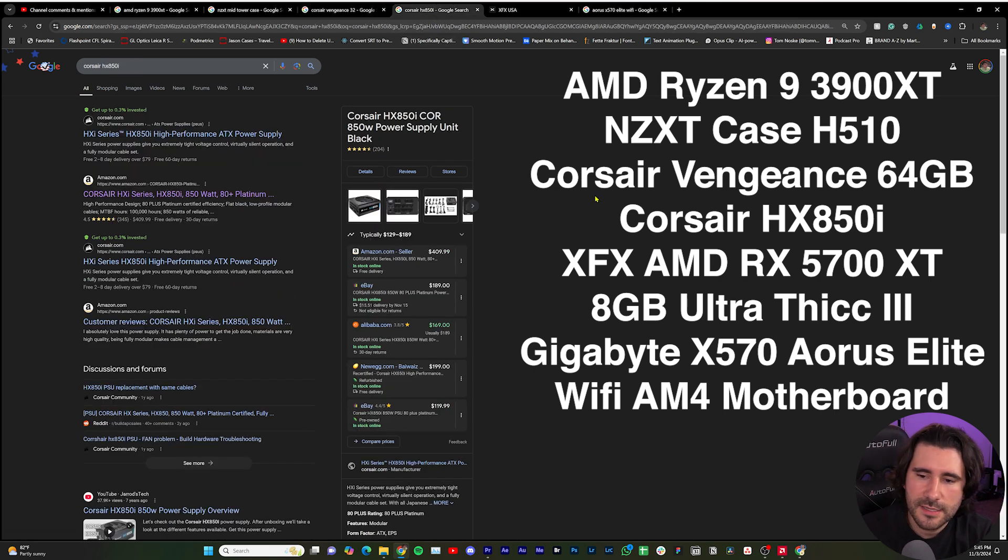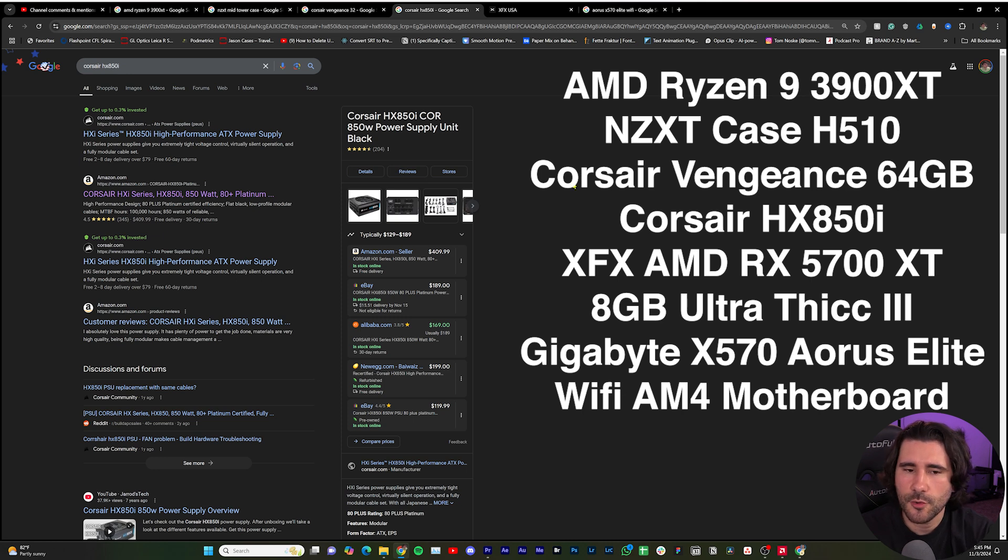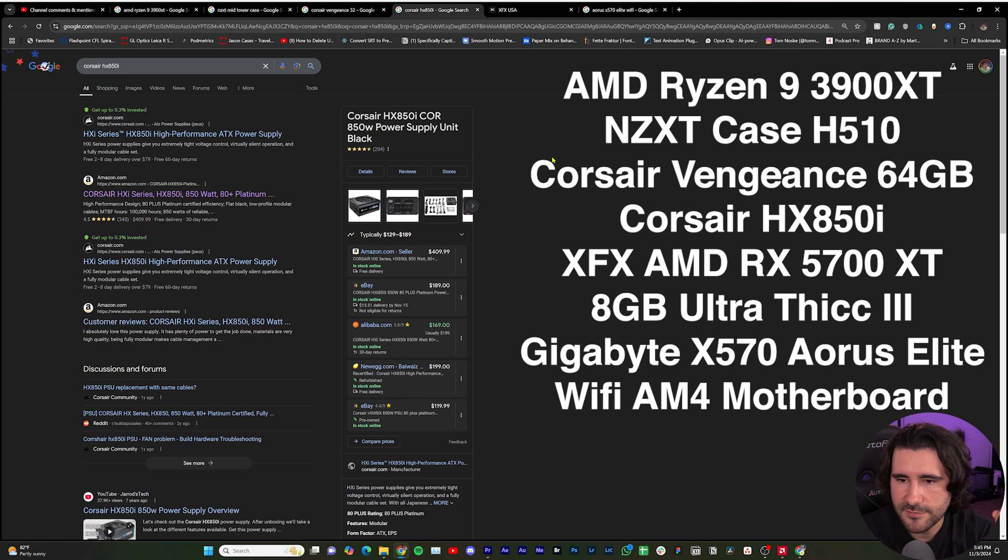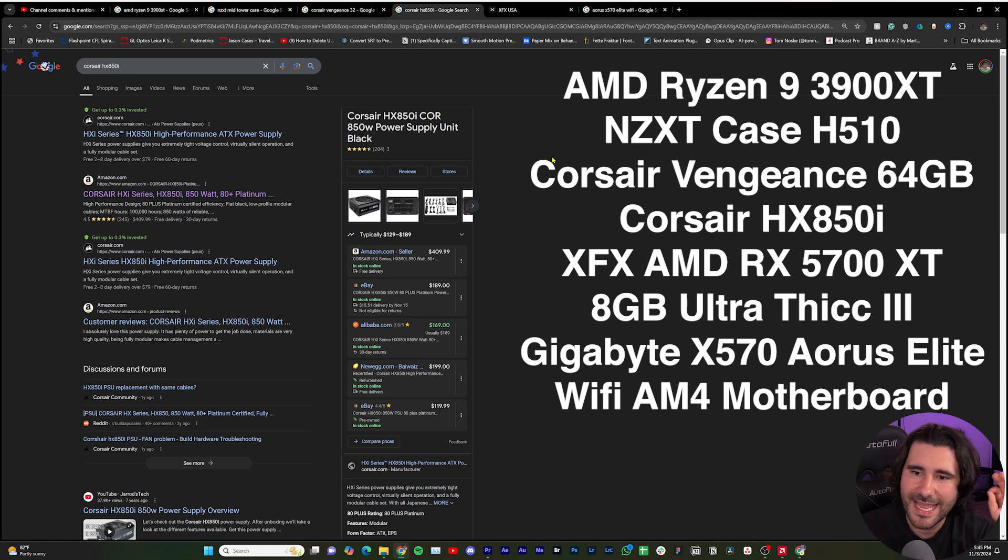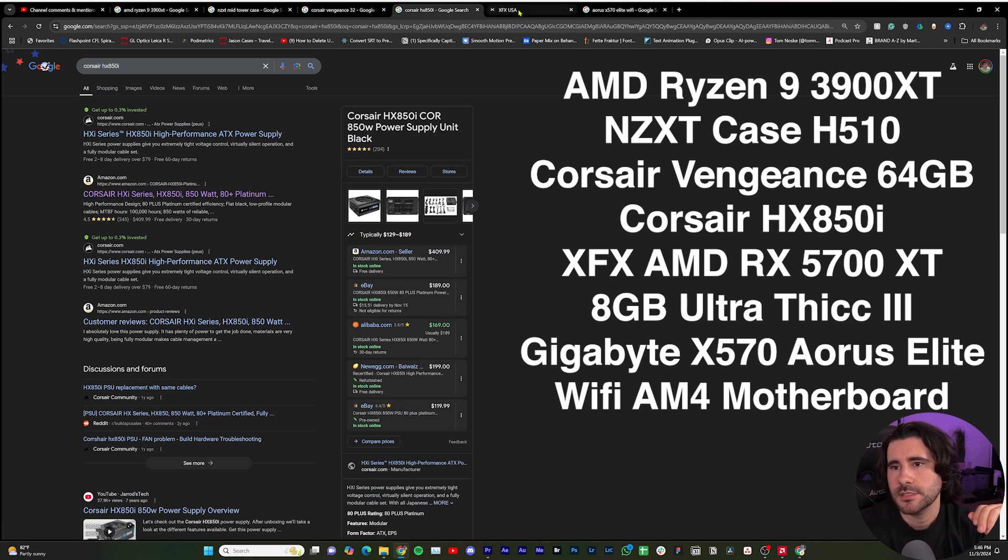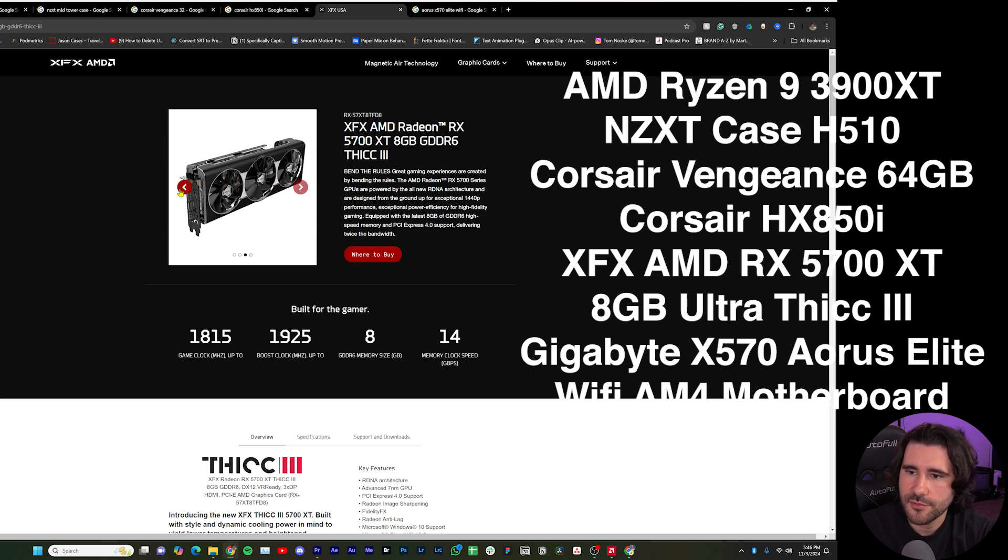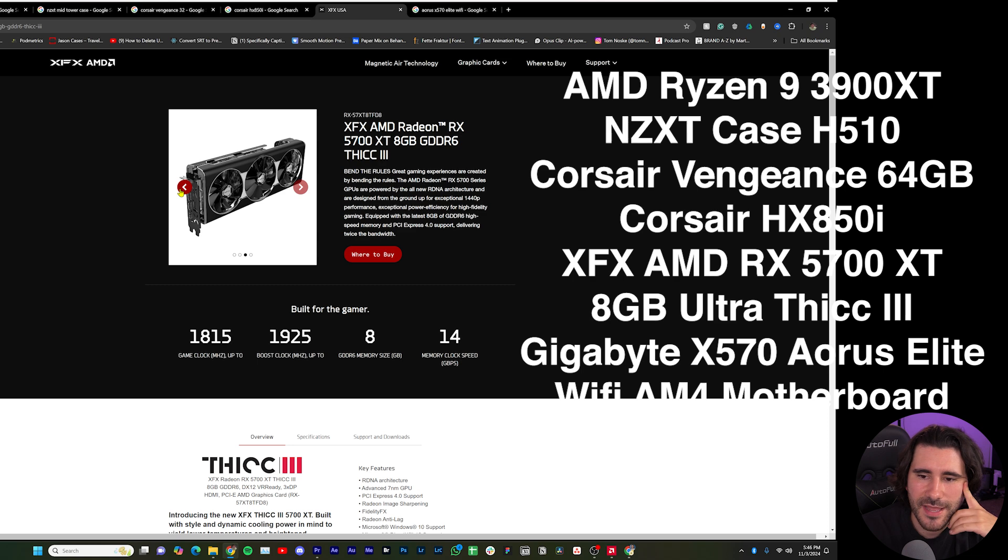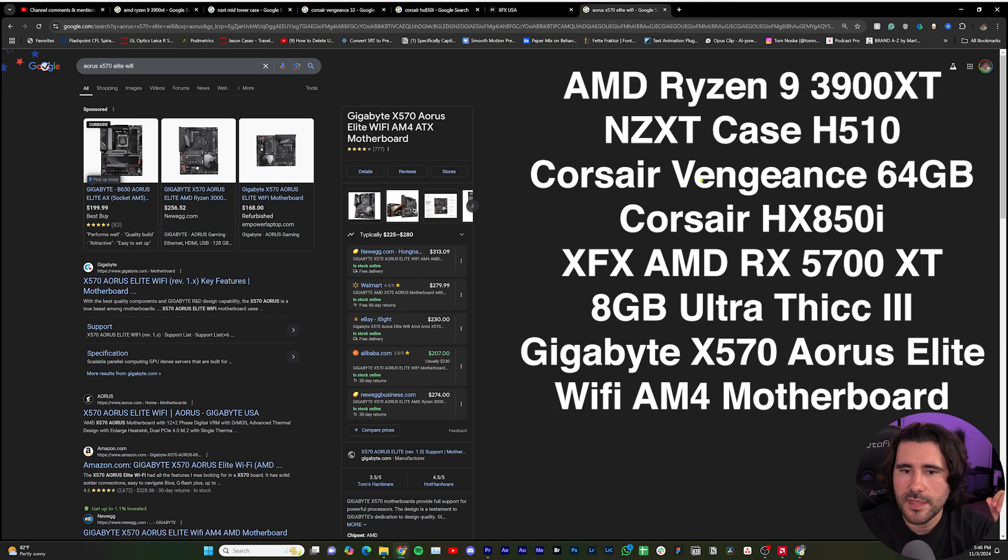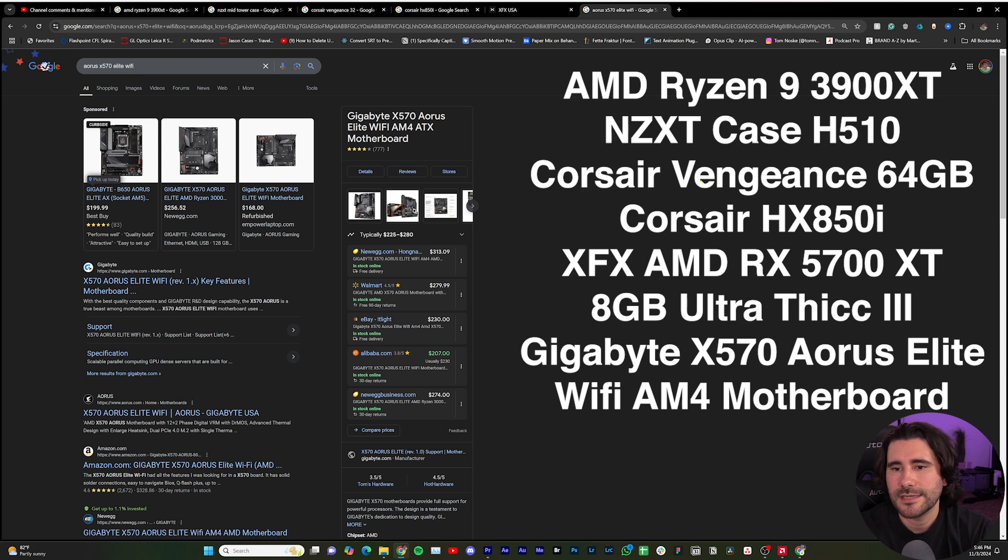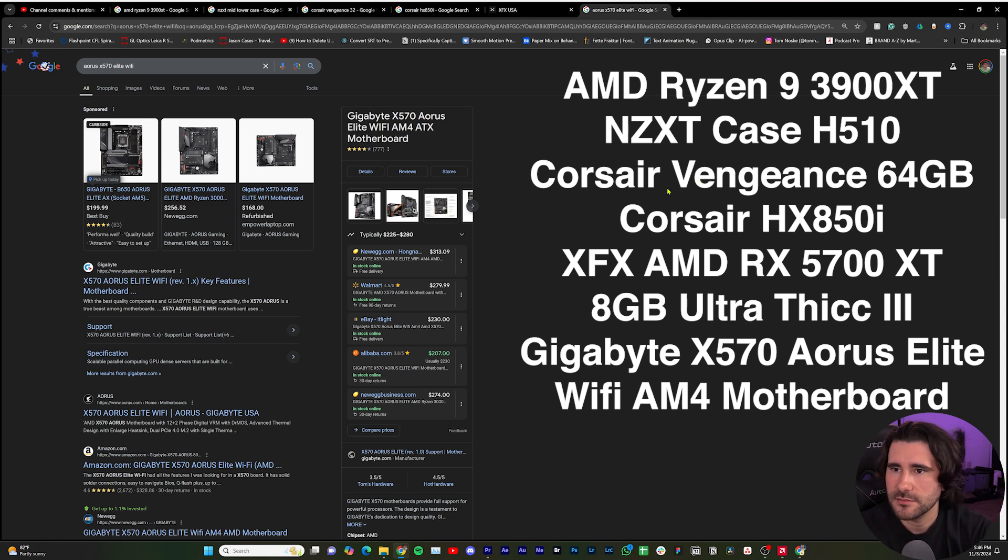Here's my power supply. They don't make this anymore, it's not a big deal, but you just want things that are compatible. In this case I have the HX850i. And then for my graphics card, I have the ultra-thick 5700 XT from Radeon XFX. And then for my motherboard, I'm working with an Aorus Elite Wi-Fi X570.